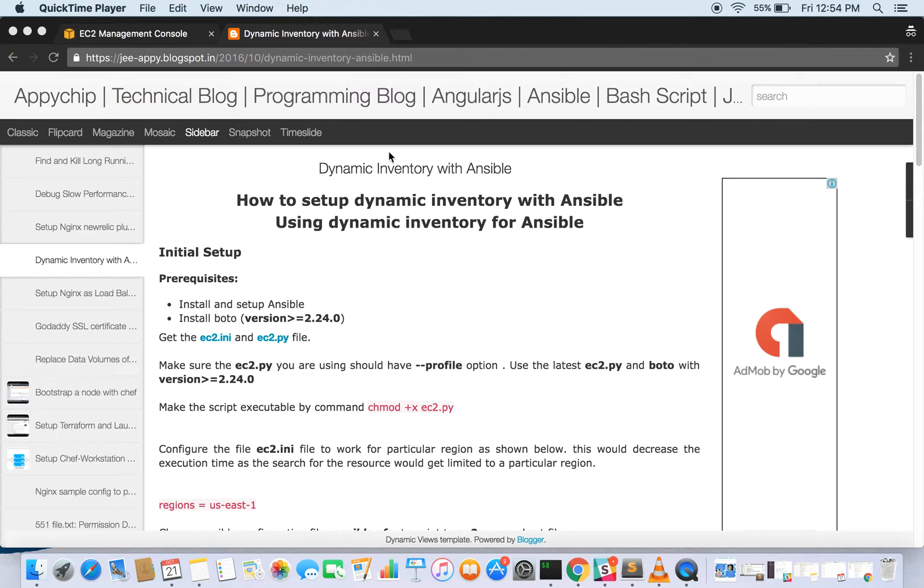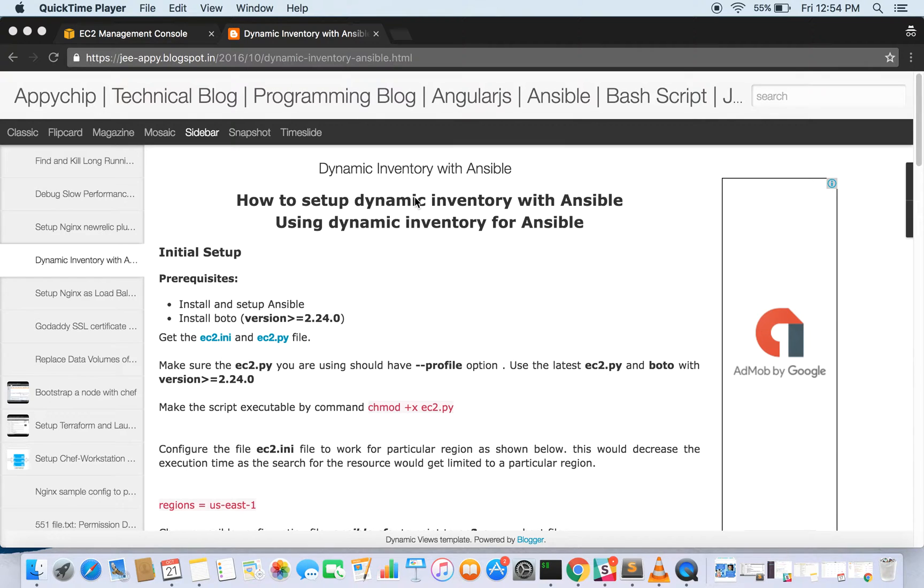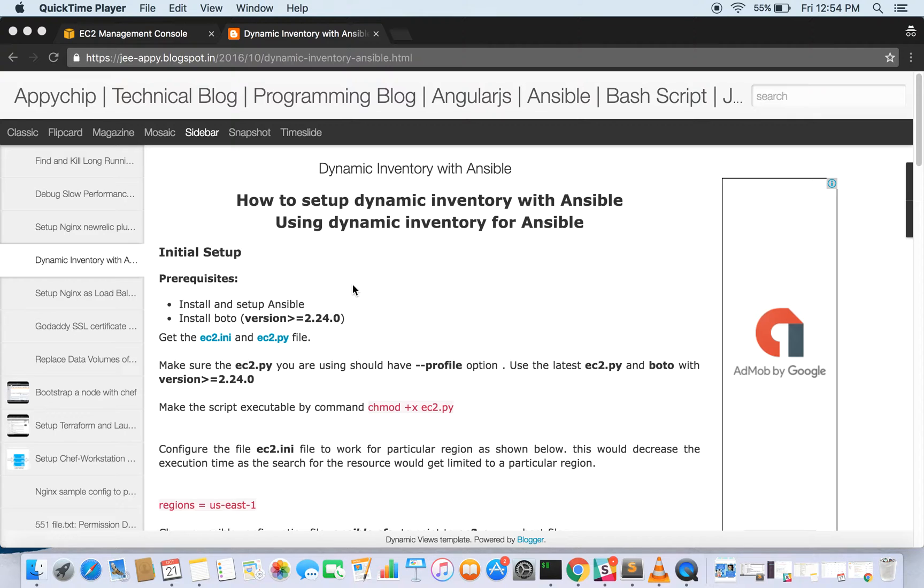So let's get started. In this particular tutorial we're going to launch an instance using dynamic inventory. I have written a blog post about the same, so you can go through to have the set of commands which need to be there and how to set it up.